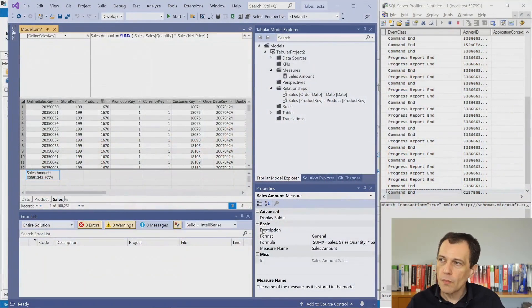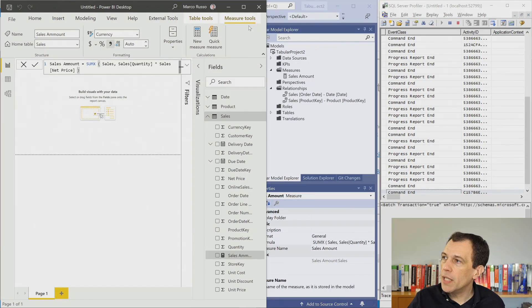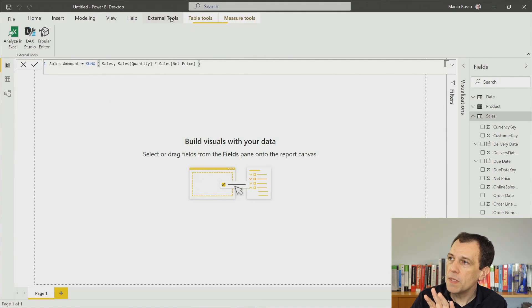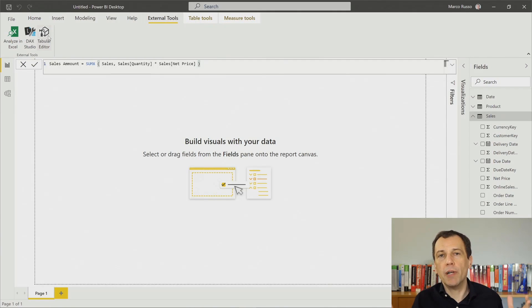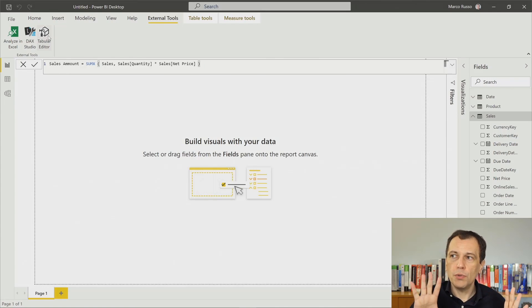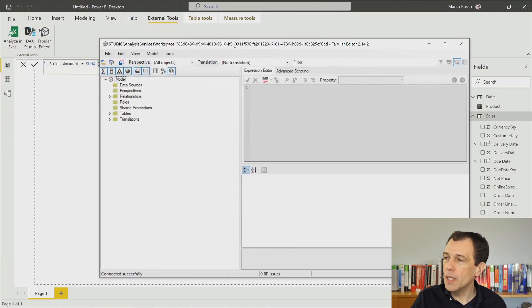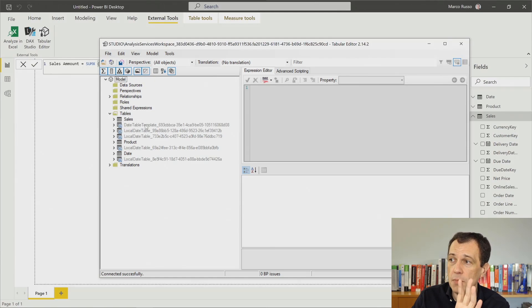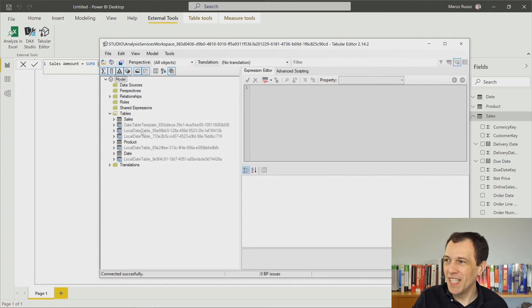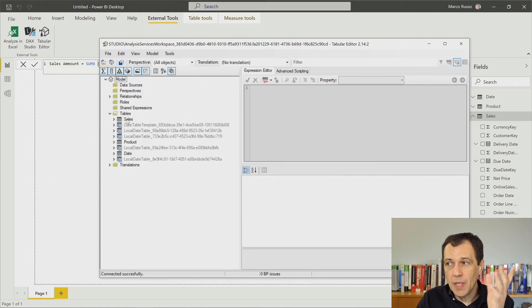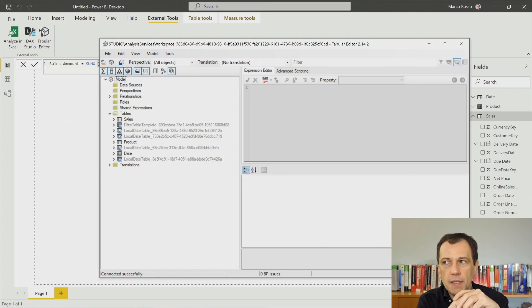Both Power BI and Visual Studio cannot work in a disconnected way — both require having a workspace database, an instance of Analysis Services active and continuously synchronized with the logical definition of the model. Now let's introduce Tabular Editor. When I use Tabular Editor, I have a different user experience. We can use Tabular Editor starting from Power BI Desktop — when I do this, I open Tabular Editor and connect it to the same model, the same Analysis Services workspace I'm using in Power BI Desktop. When I click this button, a window opens showing the same tables and measures I defined in this model, including the auto-date time tables created automatically.